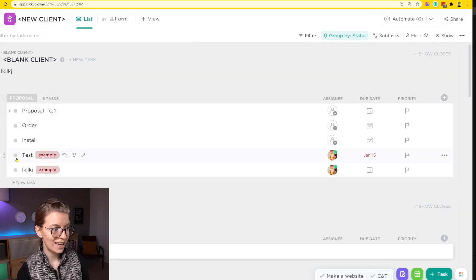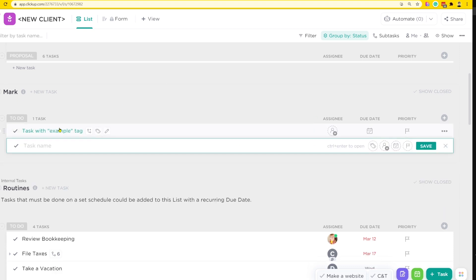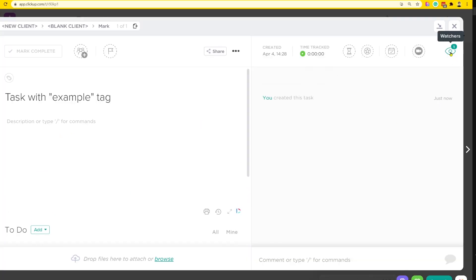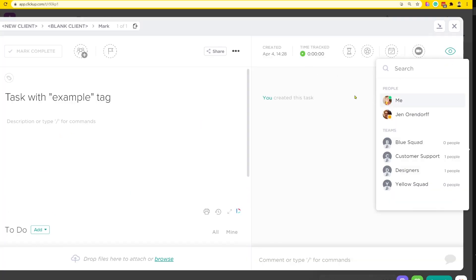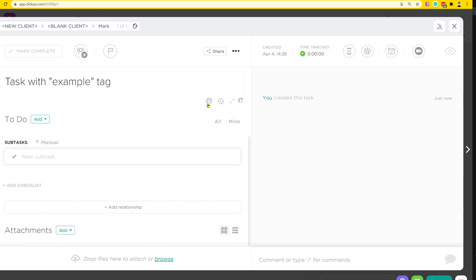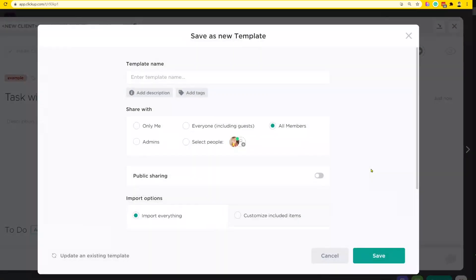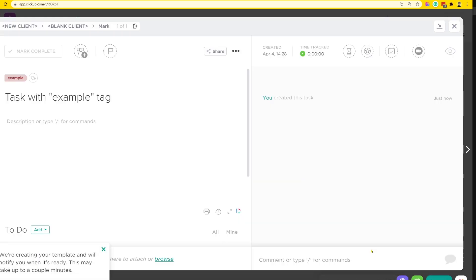So what I'm going to do instead is go to a random area and create a task with the example tag. On this task, the only thing I'm going to have added — including watchers — is the tag 'example.' I'll make sure everything else is empty, then click 'save as template.'